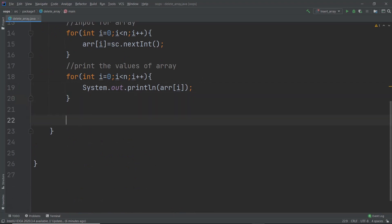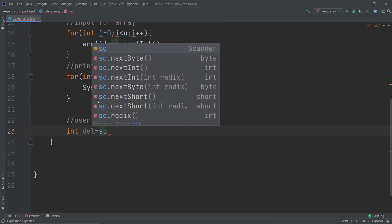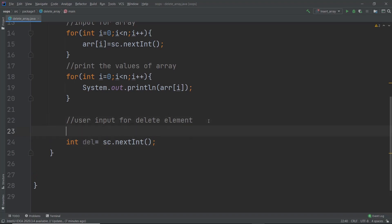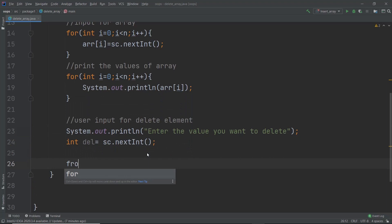Now I'm creating a variable called 'del' in which I'm going to store the value of the element I want to delete. I'll add a print statement: 'enter the value you want to delete', and then take the user input for del using sc.nextInt(). The next thing we need to do is search for this element.